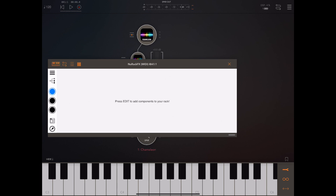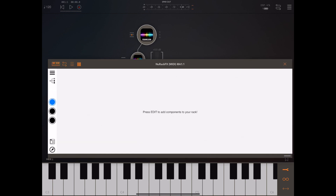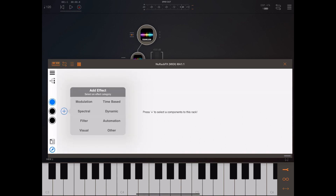I've never really highlighted what modules are available, so I want to go over that now. Here is the basic interface for New Rack. To add anything to the rack you press the edit button and then the plus button to pick an effect from one of eight defined categories. The categories are: modulation, time-based, spectral, dynamic, filter, automation, visual, and other.